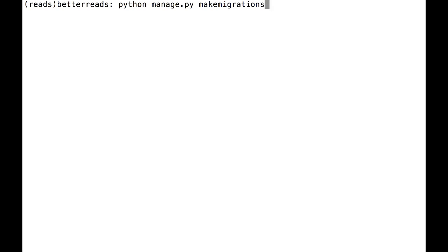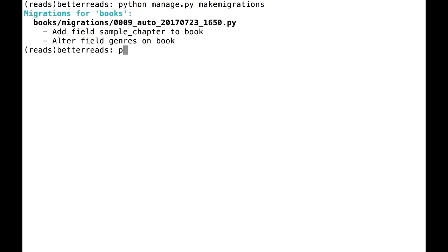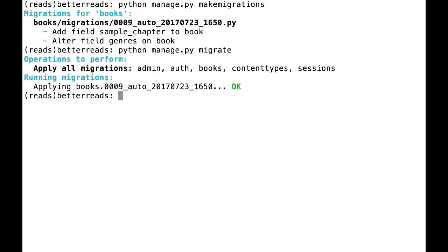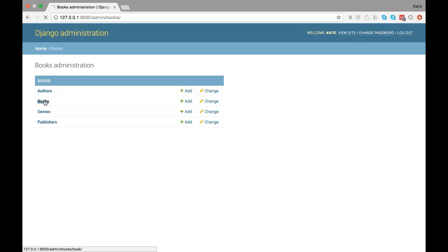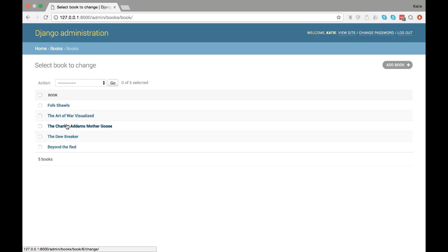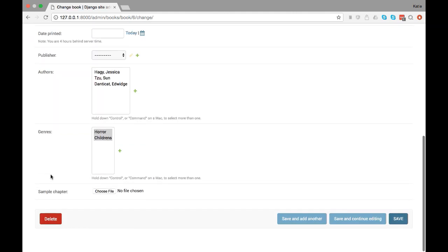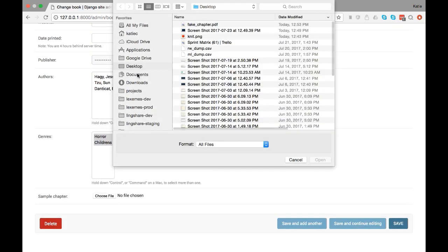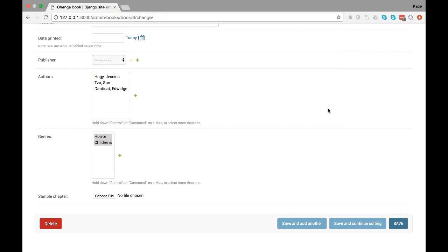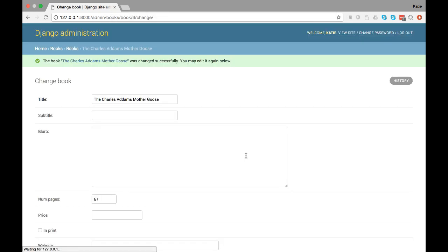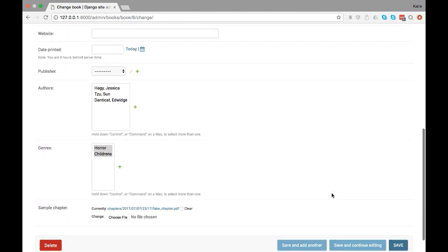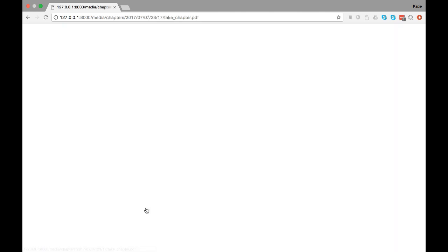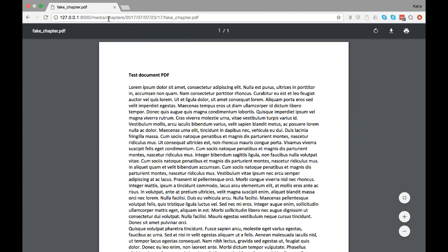To show you how this all comes together, I'm going to go ahead and do a quick migration and open up the admin. As you can see, I can now upload a sample chapter. Let's do that and save. If I click on the link next to the chapter, the file loads. Looks like everything is working just fine.